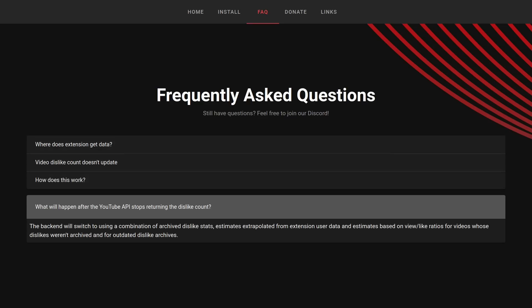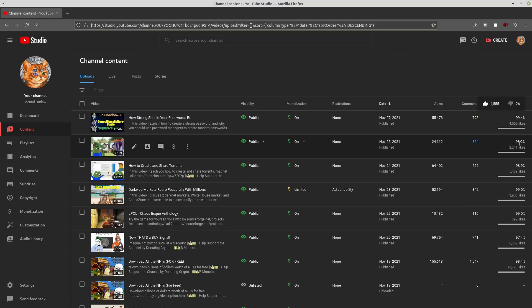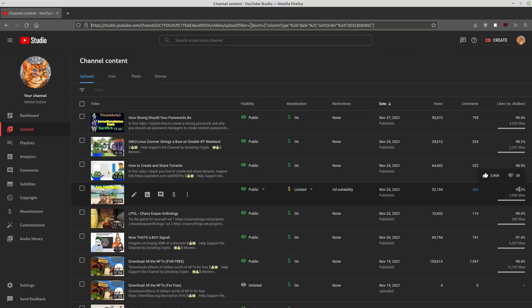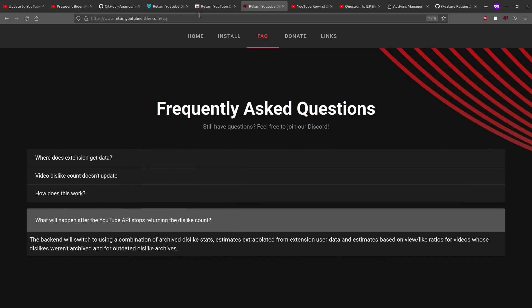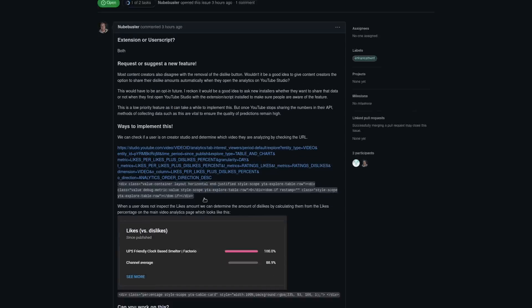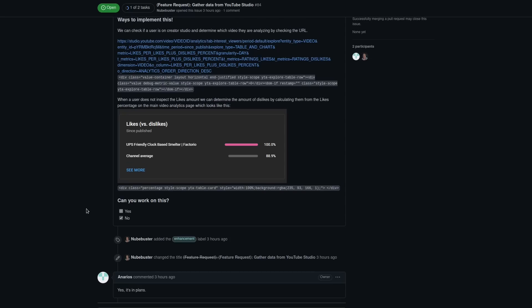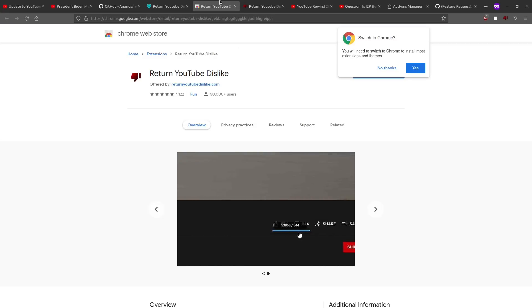Because right now, the only people that can really get an accurate read on their dislikes are the content creators. So you can see in the content section of Creator Studio exactly how many likes and dislikes different videos have. And I think that this is actually something that they're going to start building into the application. I think it's this feature request that they just added a few hours ago where they were saying that you can get this accurate data from the Creator Studio and to implement it. And this is the owner of this repo saying yes, it is in the plan. So this probably is something that's going to be put into this application later on. And I think that that's going to be a really big deal, especially if this add-on catches on, which it kind of is.